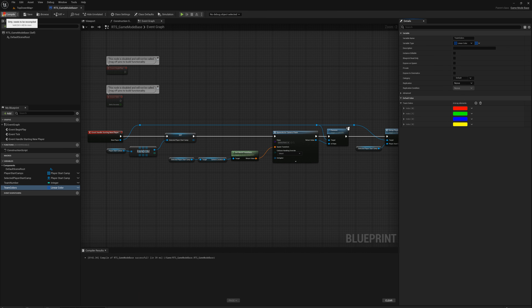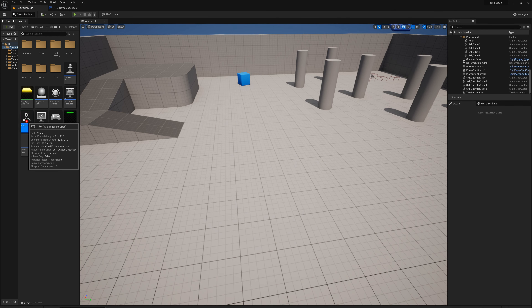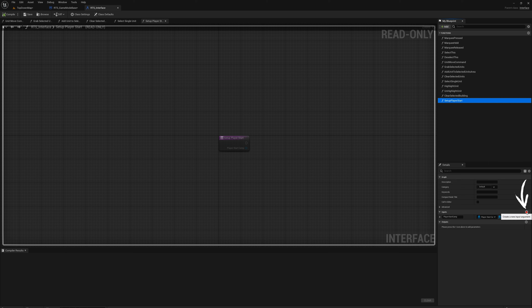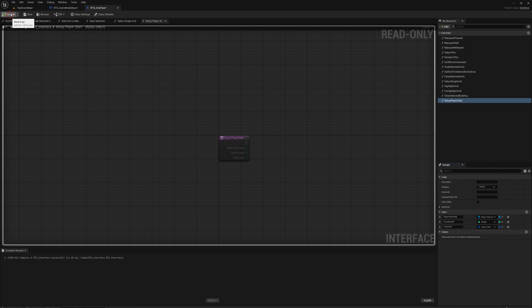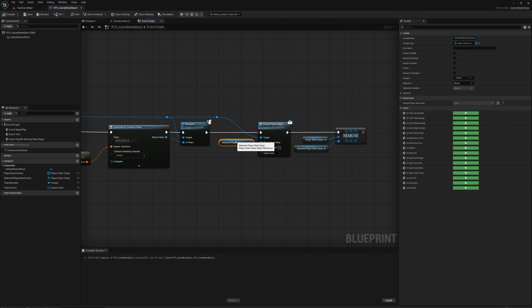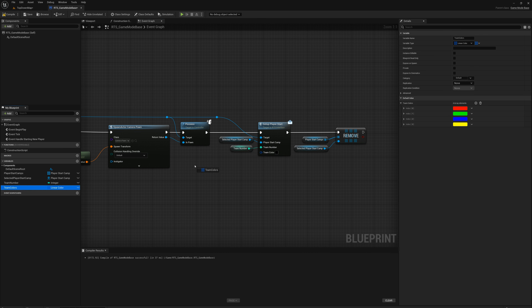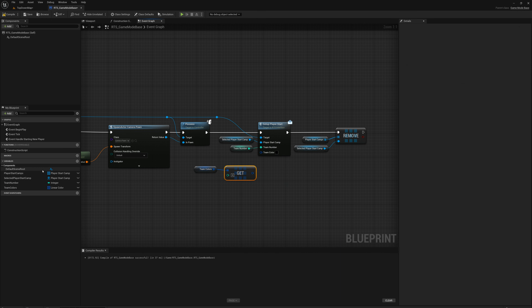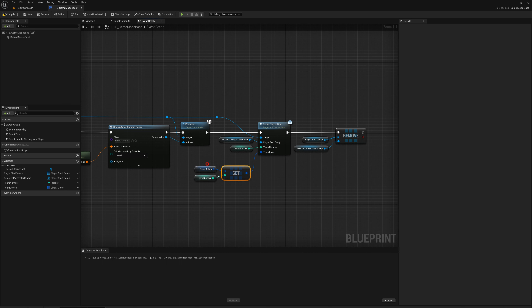I want to pass the team number and team color to the setup player start function. I'll go to the interface setup player start and add two more inputs: team number as an integer and team color as a single linear color. Now I can plug in the team number variable and for team colors, drag in the variable, get a copy, and use team number as the index to get the color at that index.